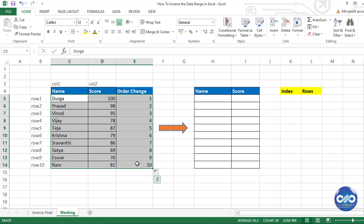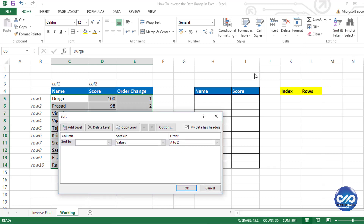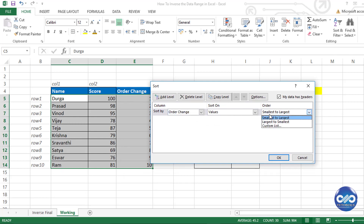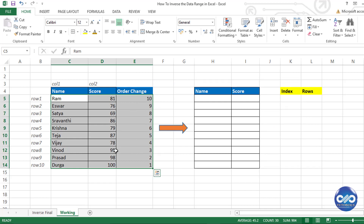Go to Filter in the menu bar and select Custom Sort. From the dropdown, select Sort By column E (Order Change) and change the sorting order to Largest to Smallest, so as to inverse the entire order of the data range.